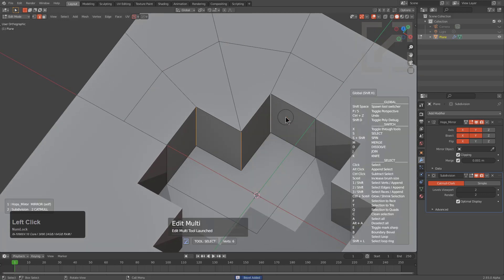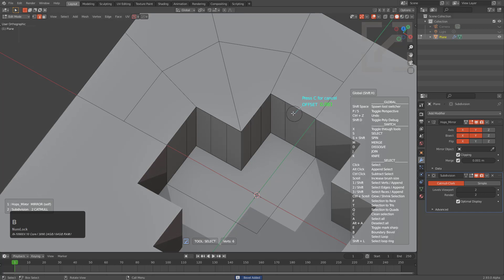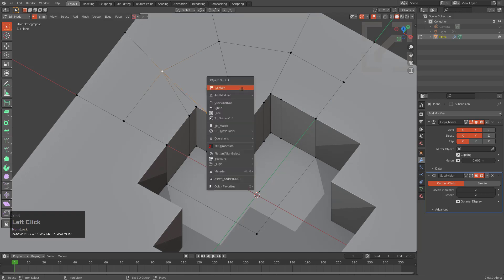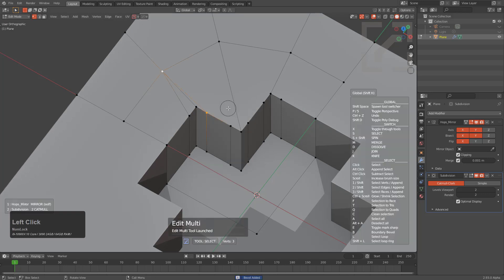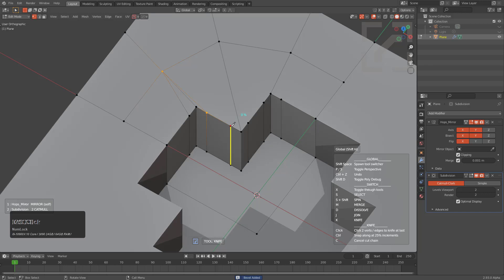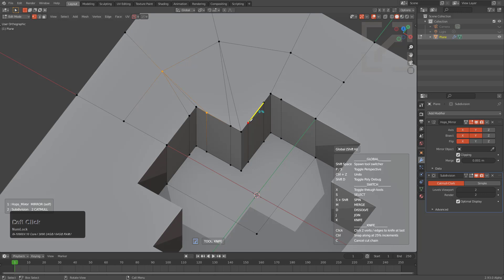Now we can select all three of these, shift select mark, jump into the select tool, press B to bevel, and select all of these and join them. We could even jump over to knife — I've just realized that probably needs a spacebar quick change menu.